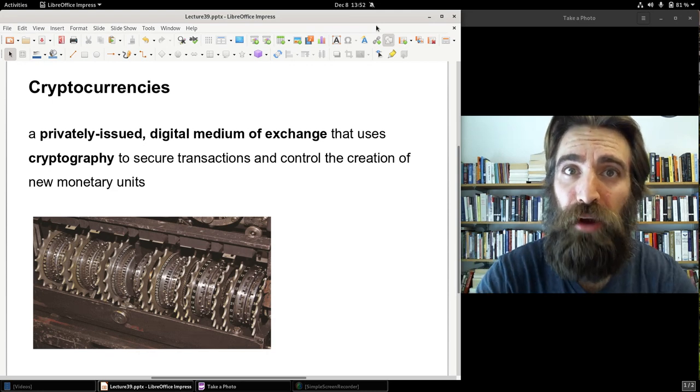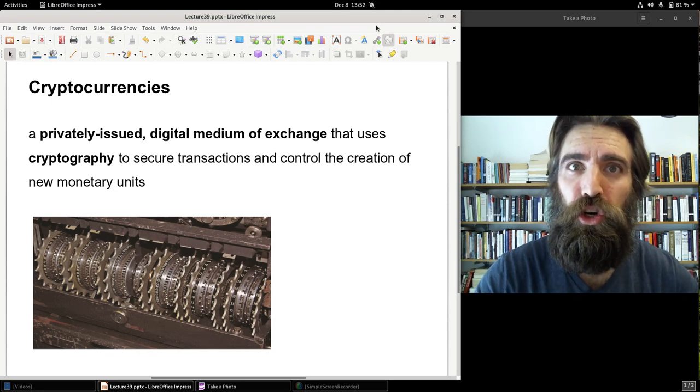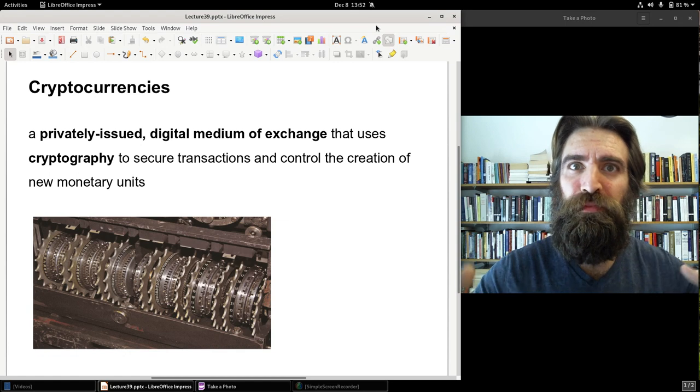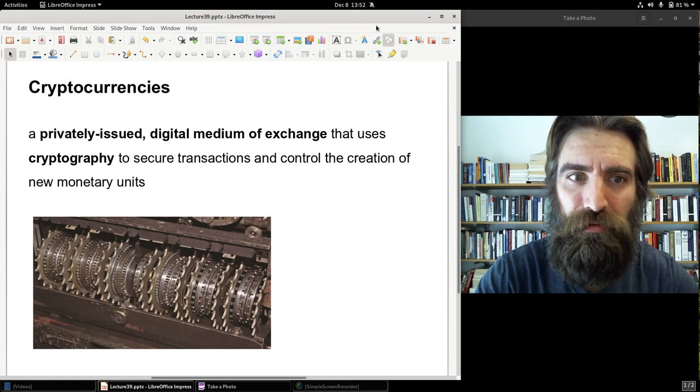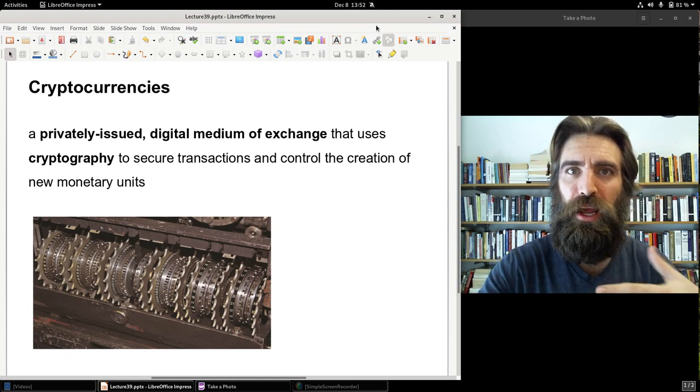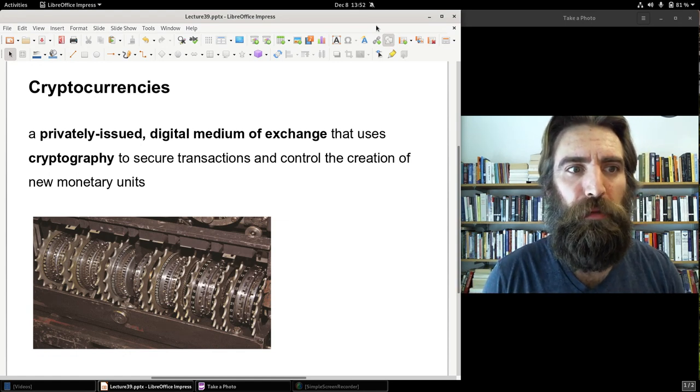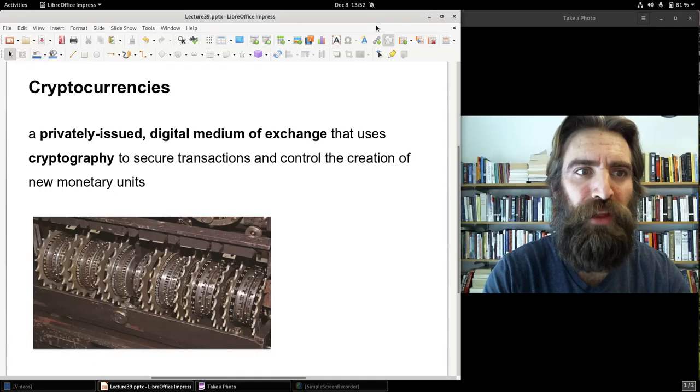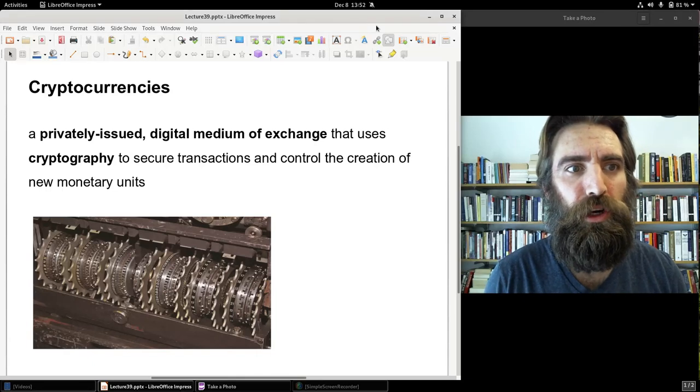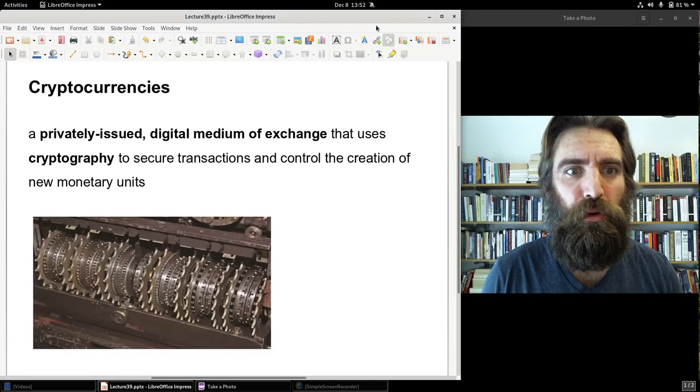If that sounds like gibberish to you, I'll explain in a moment what that means exactly. But crypto comes from the Greek word cryptos, meaning hidden or secret. Cryptography is a technique whereby communication between two parties is secured from unwanted third-party intervention.